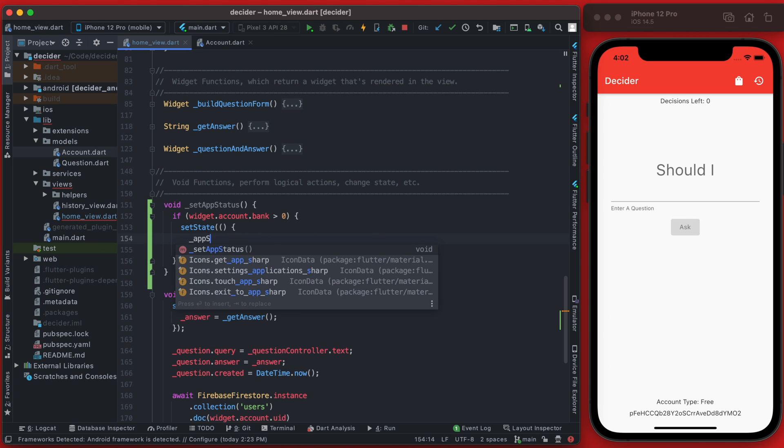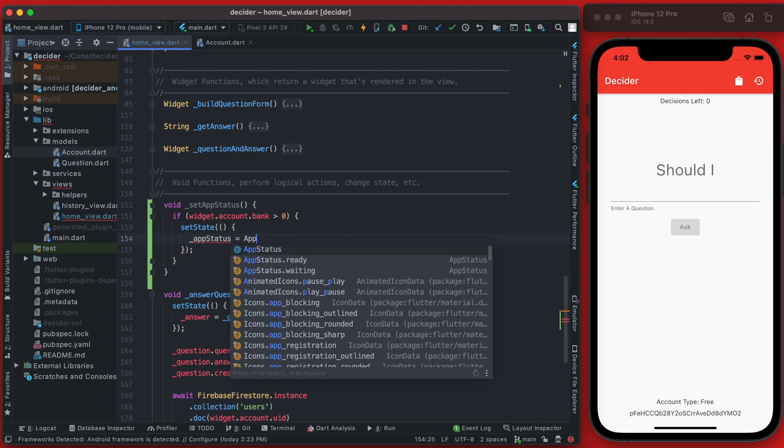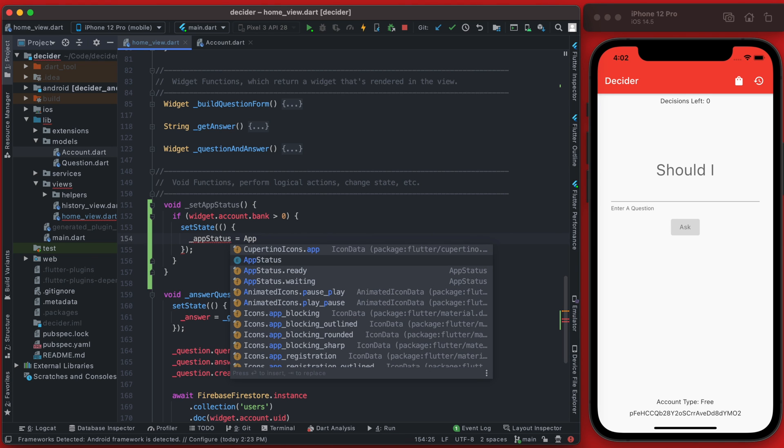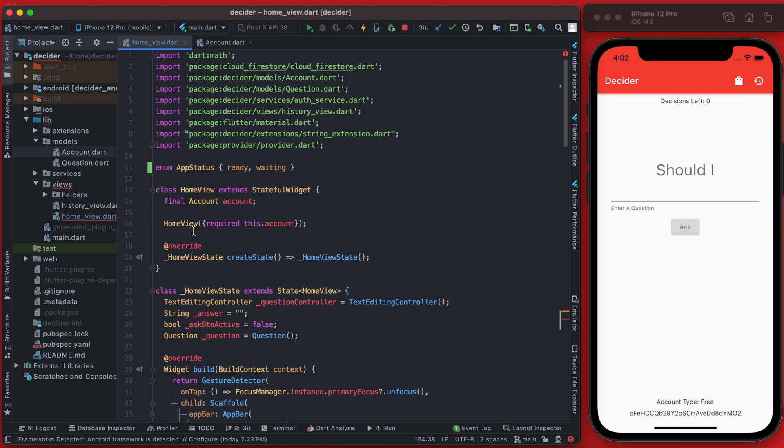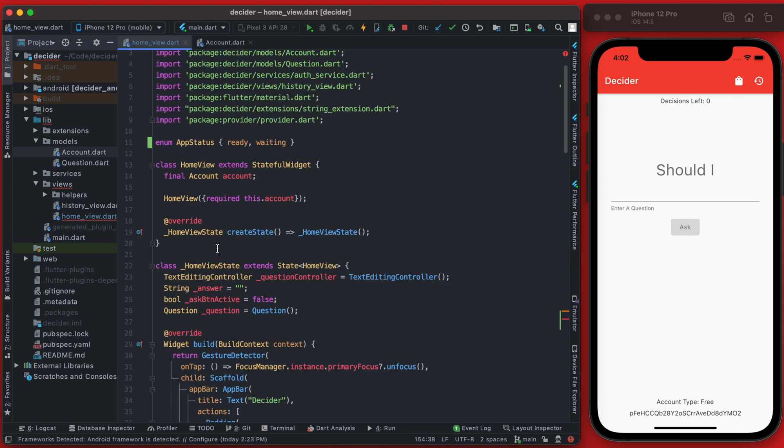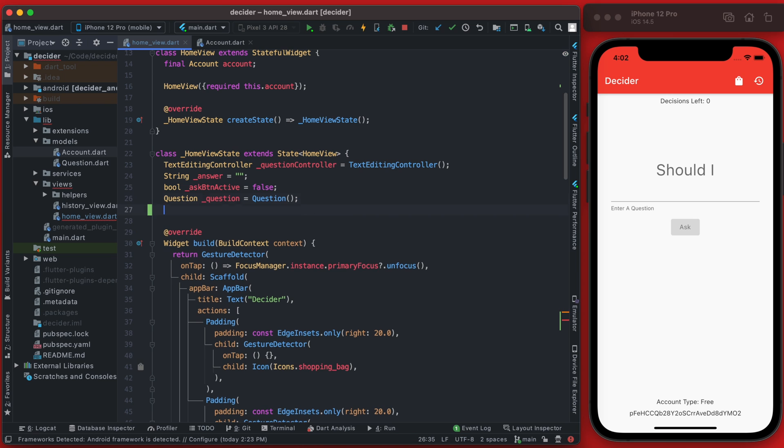And we're going to create a new local variable called app status and we'll set that equal to app status ready. We now need to just quickly define this app status and we'll do that right here below the question, and this will be of type app status.